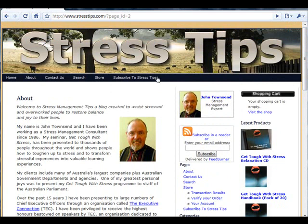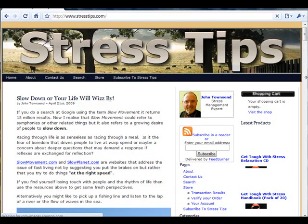Now if we navigate back to the homepage, we can see that John has been publishing posts and the last post that he made was on the 21st of April. Posts are published in chronological order — that is to say that the last post appears first on the website.